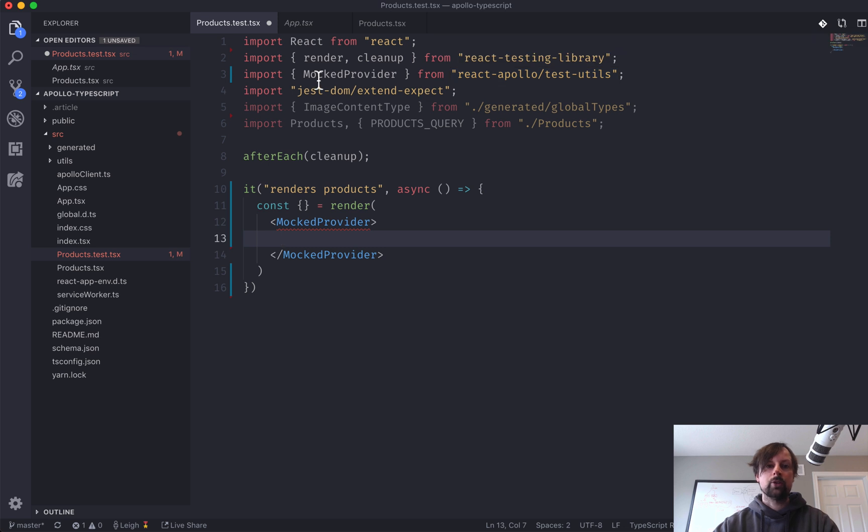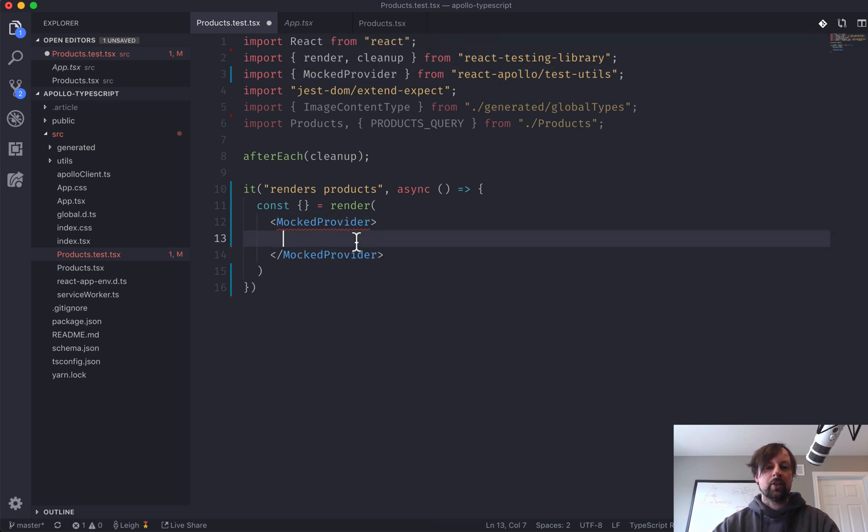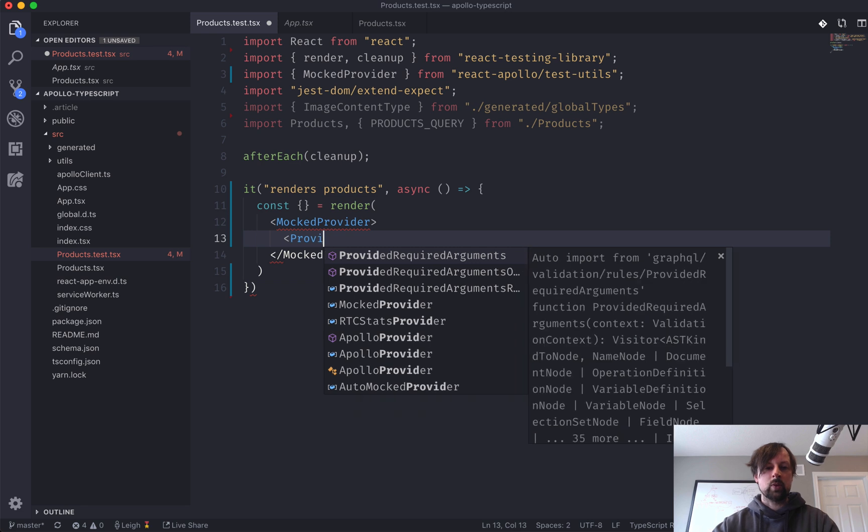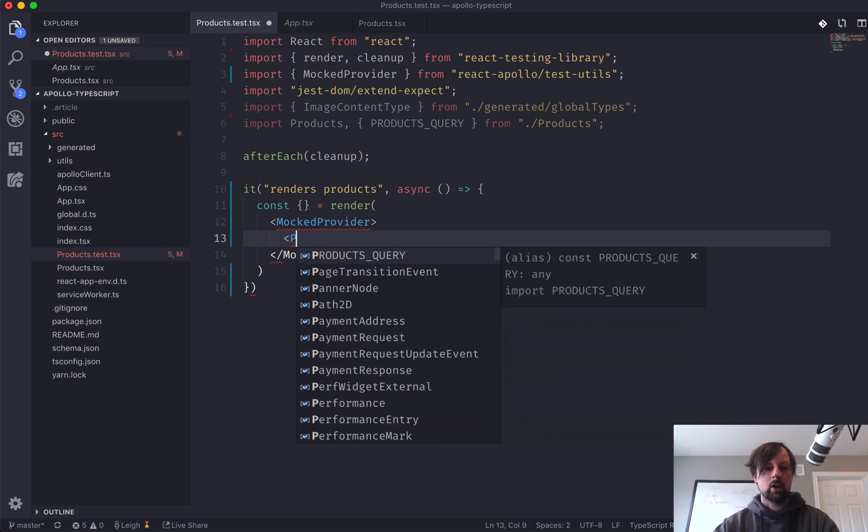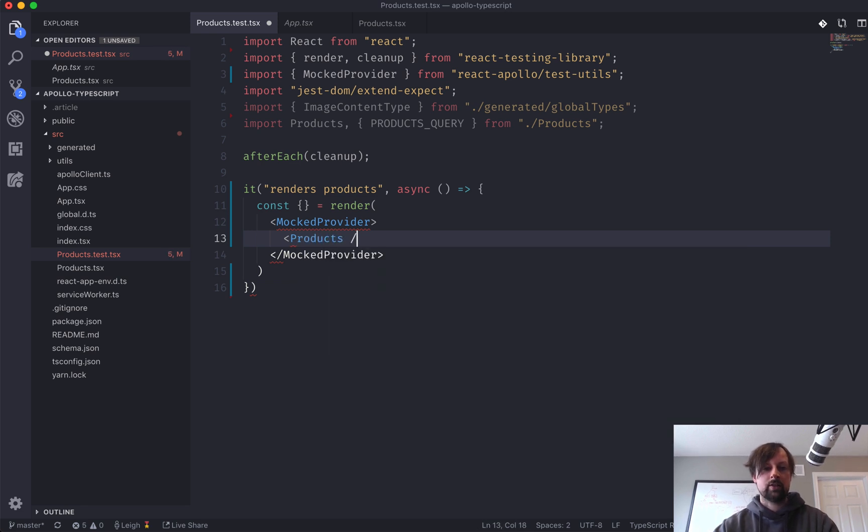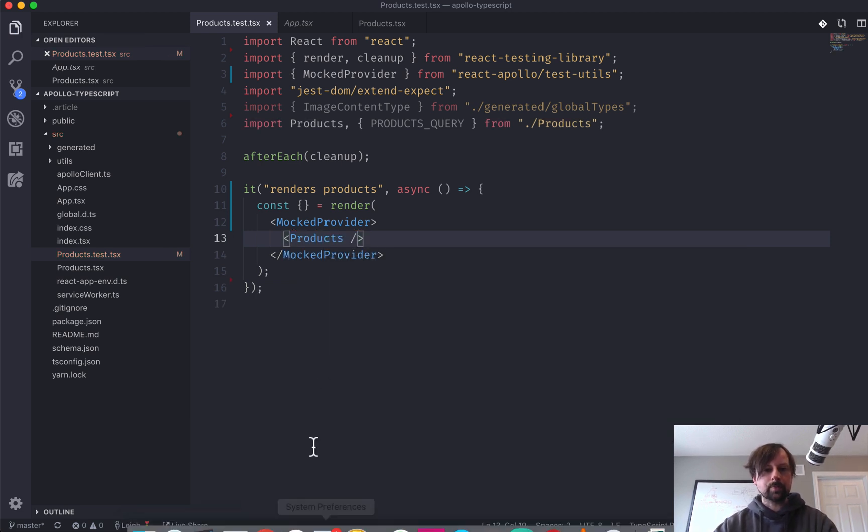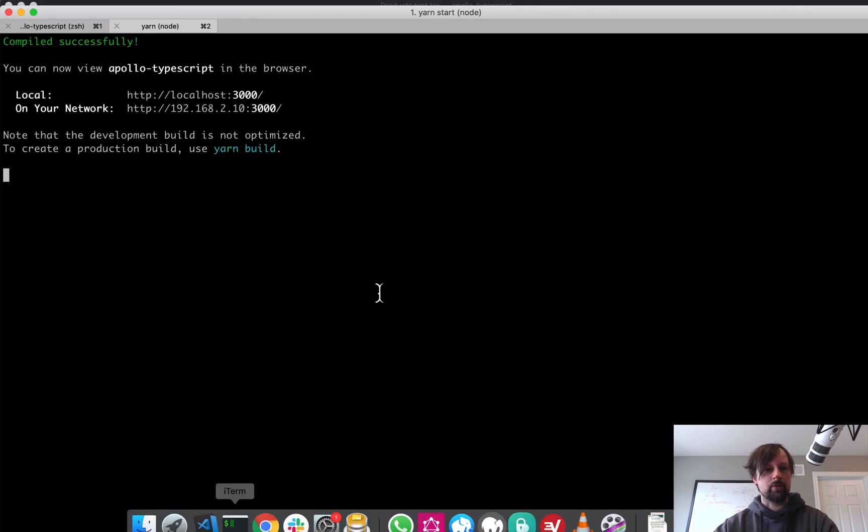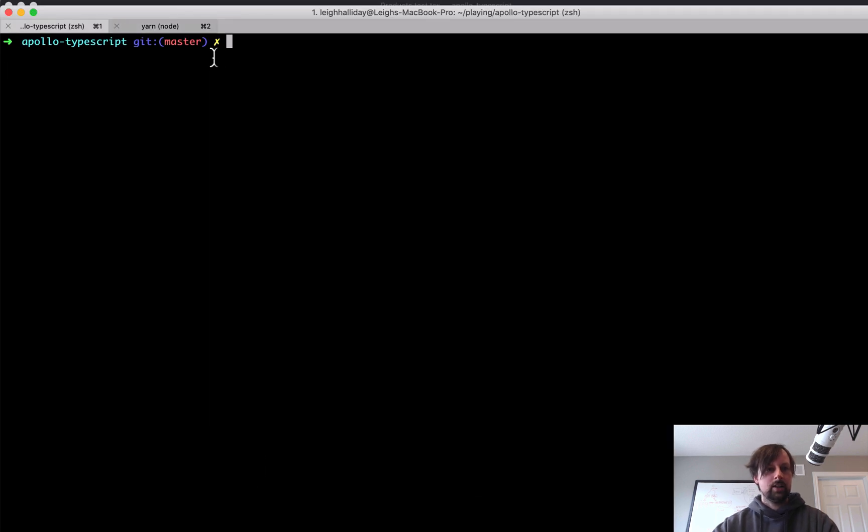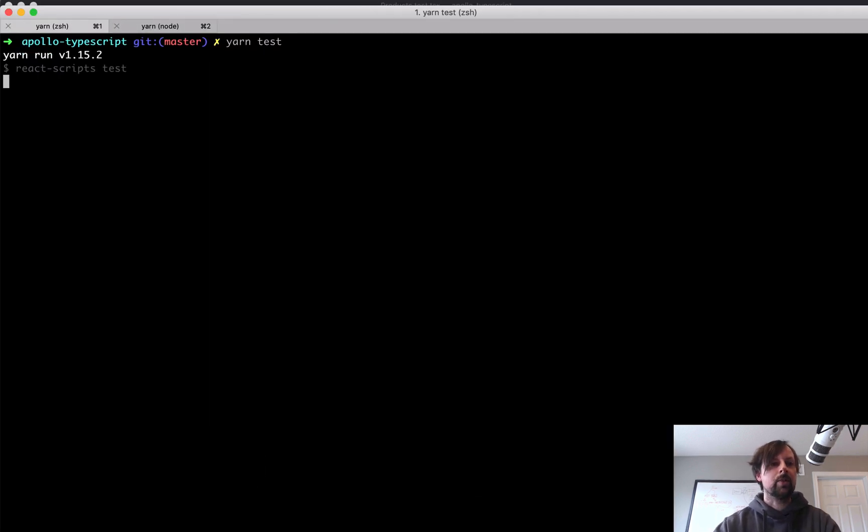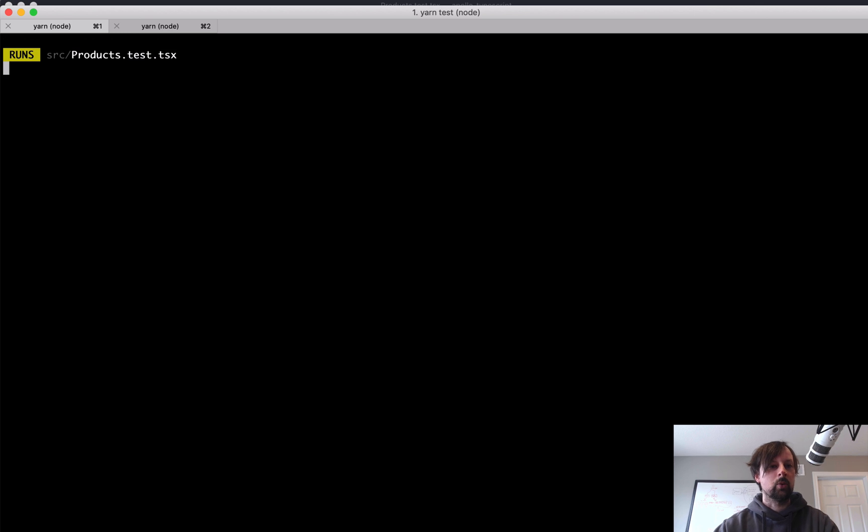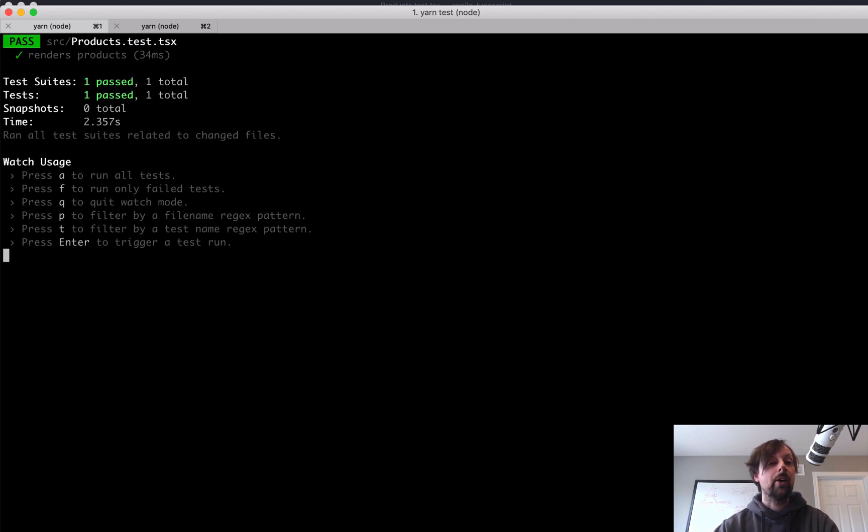So you'll want to import that, and now we've got this here, and inside of that we can render our products like this. So if I run the test so far, it's probably going to be failing or something's going to be going on.